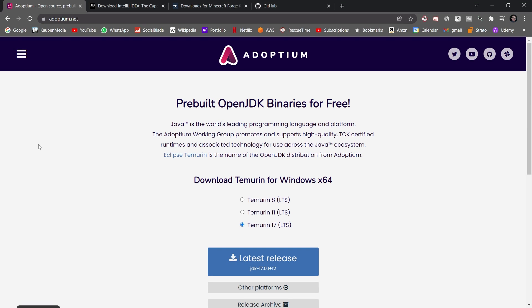All right, welcome to this tutorial where we set up the workspace for modding in Minecraft 1.18.1 with Forge.